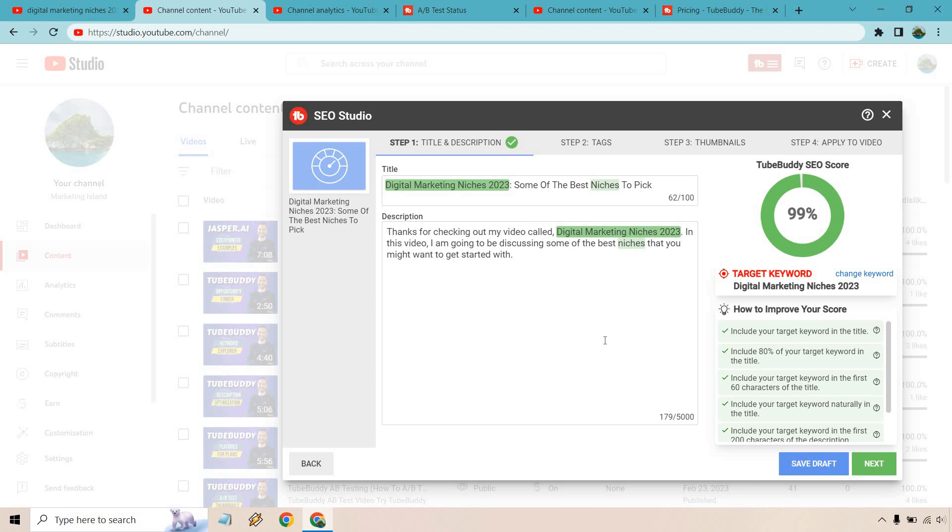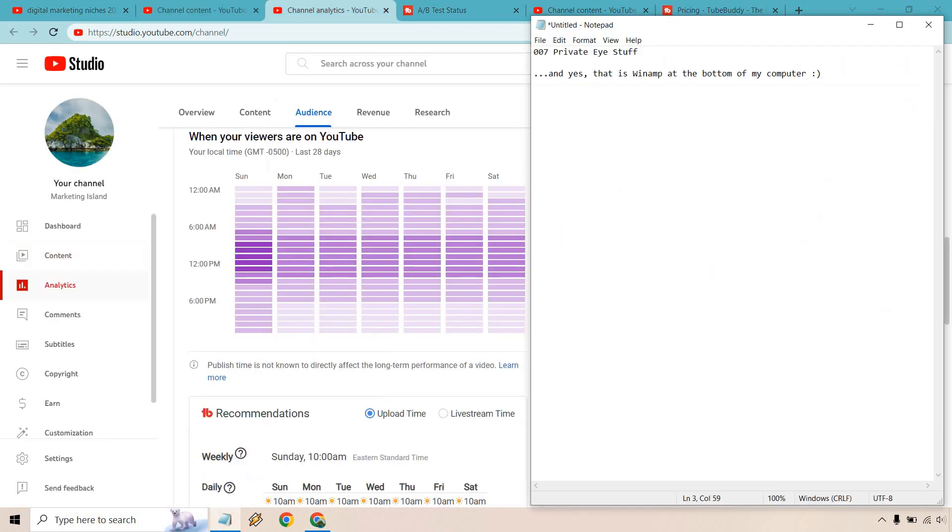Something I also like about TubeBuddy is their best time to publish. This is going to be a great feature because it's going to be a very quick win showing you when you should publish your videos.